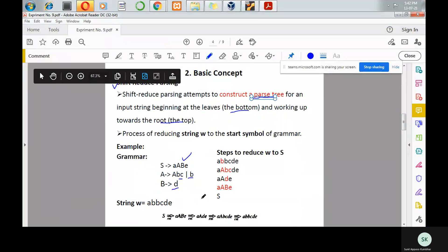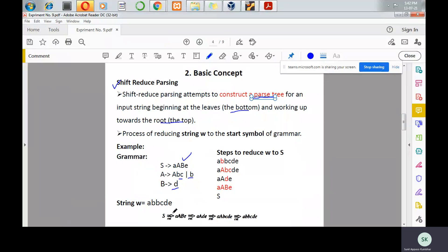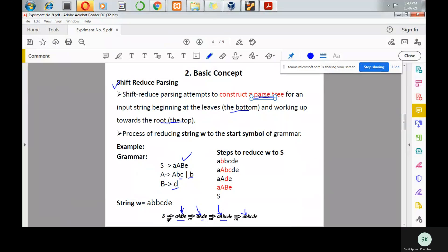In the figure you can see: S produces aabe. The rightmost non-terminal is B, so B produces d. Then the rightmost non-terminal is A, so A is replaced with abc. Again the rightmost non-terminal is A, so A is replaced with b. In every step, the rightmost non-terminal is replaced with the right-hand side part of a production. On every step, rightmost derivation is written — rm stands for rightmost derivation on the arrow.